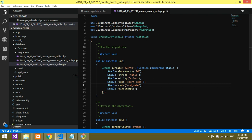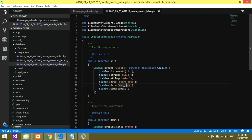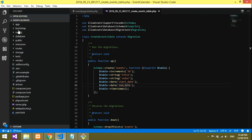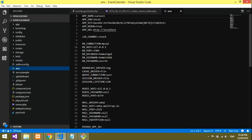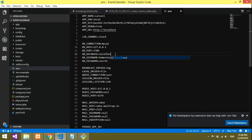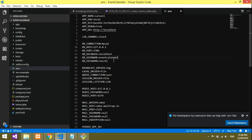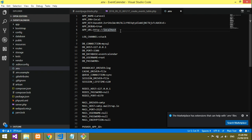Before migrating, open your .env file and configure the database connection. Set DB_HOST to localhost, DB_DATABASE to 'event_calendar', DB_USERNAME to 'root', and leave DB_PASSWORD empty if you don't have one. If you're running on a different port, set that too. Save the .env file — the connection is now configured.